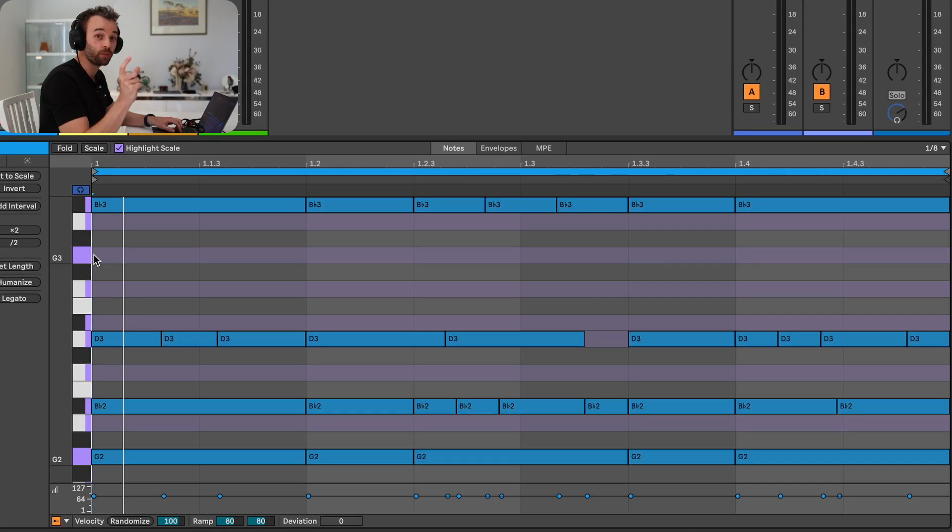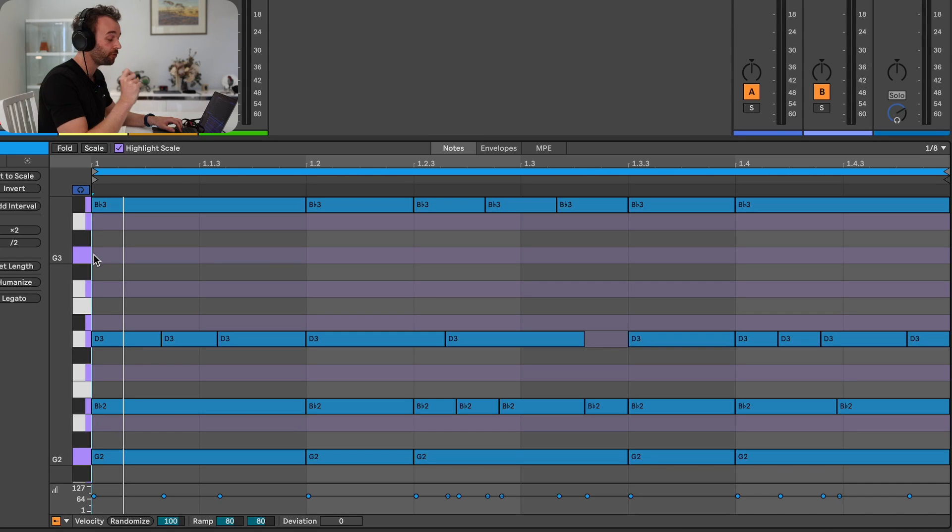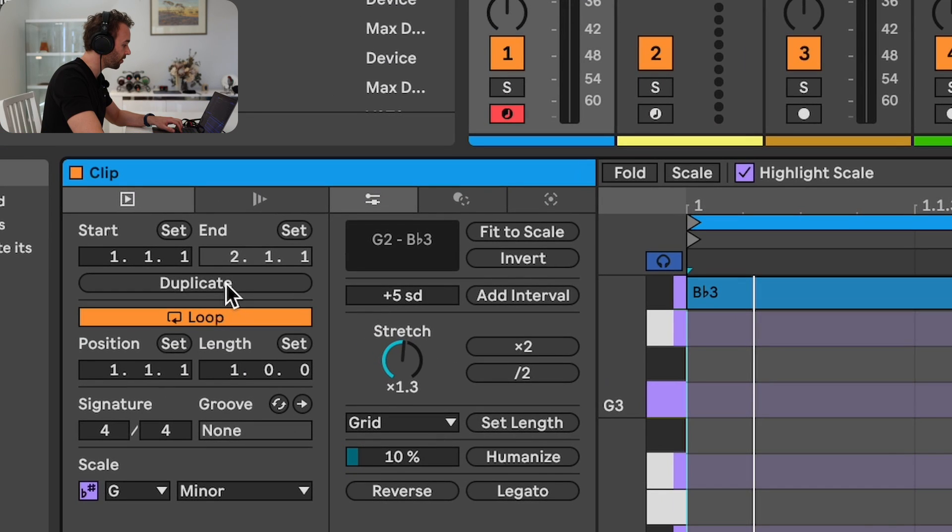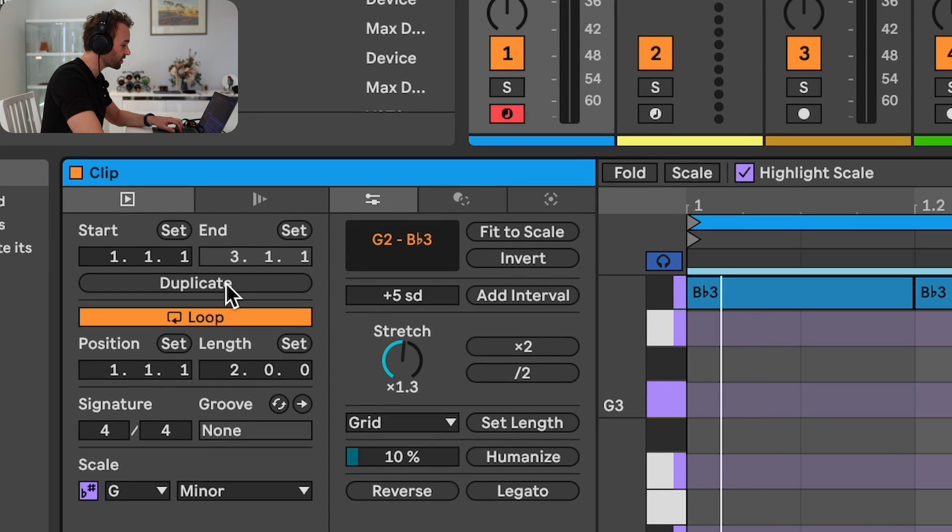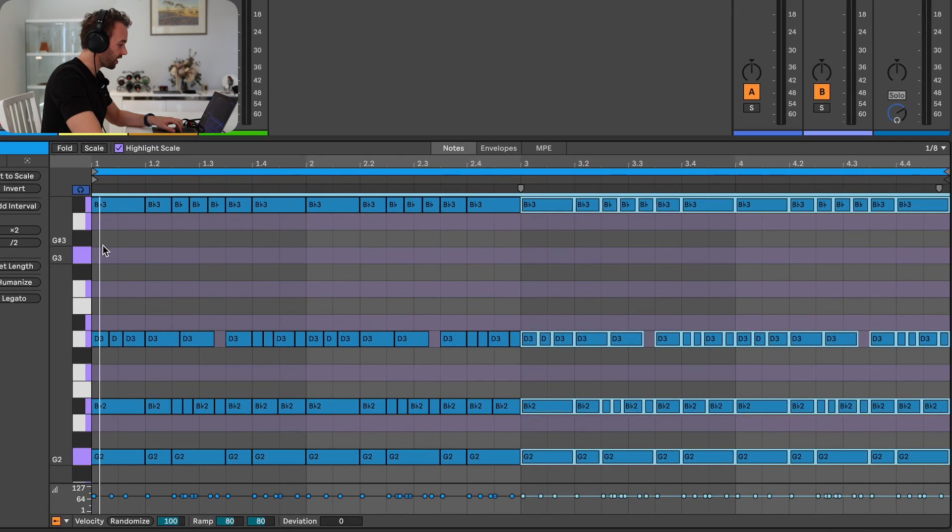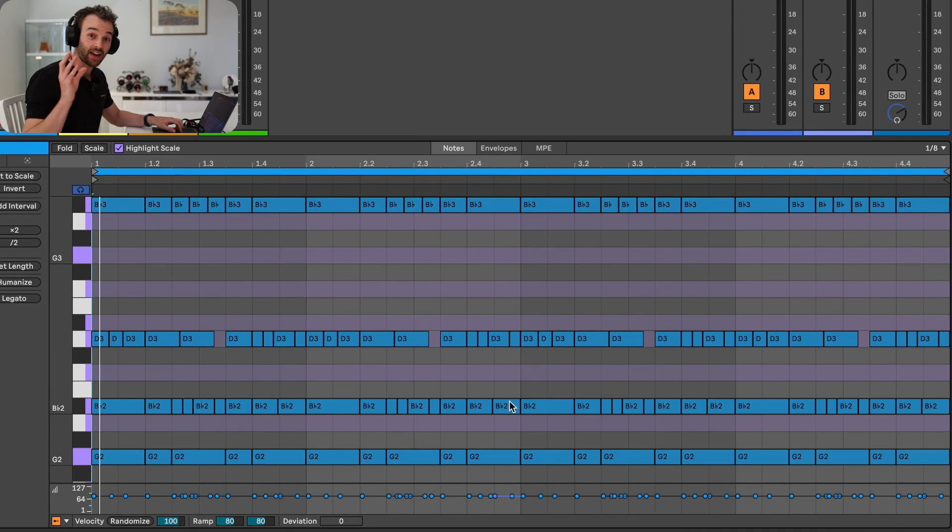So first, let's just duplicate this one bar long MIDI clip into a four bar long MIDI clip by going over to the duplicate button on the left, clicking this twice. And now we've duplicated that one bar long MIDI clip into four bars with the exact same notes and rhythms.